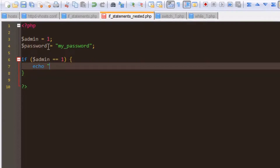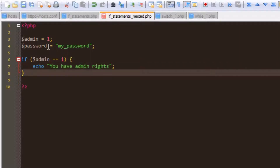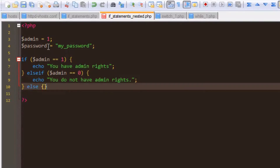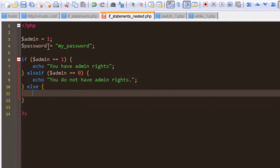If admin is equal to 1, echo 'you have admin rights'. Then the else if: if admin equals 0, echo 'you do not have admin rights'. And lastly, if none of the conditions are met, we'll say 'none of the values are correct'.